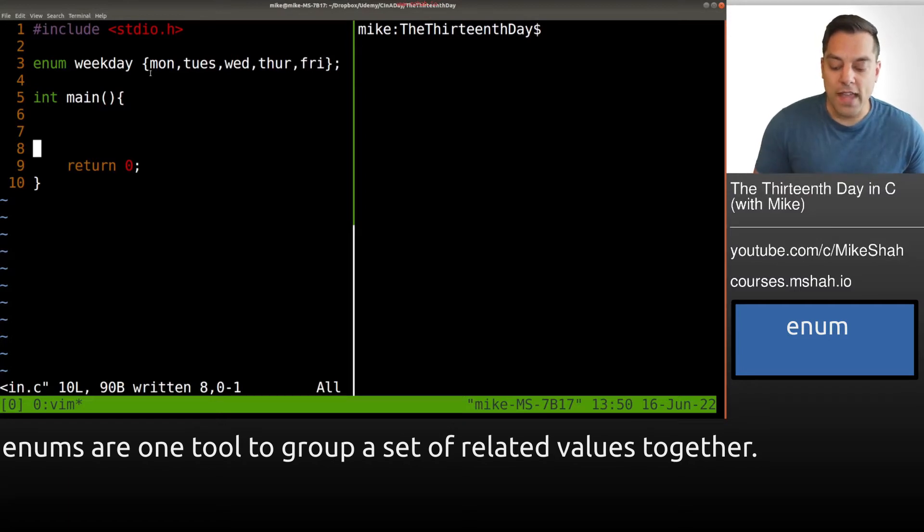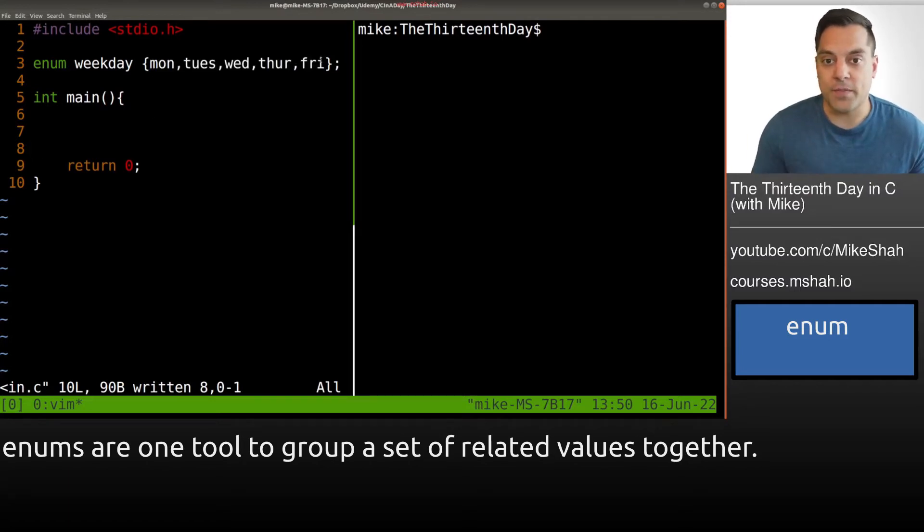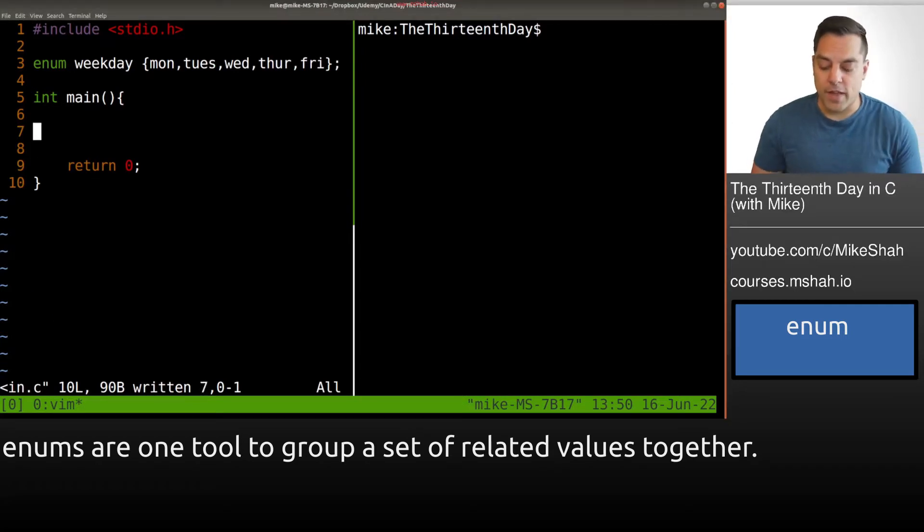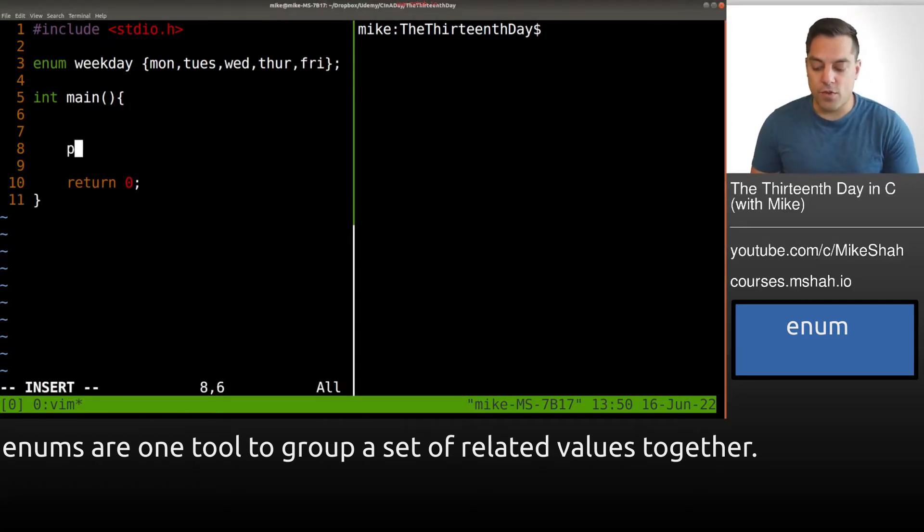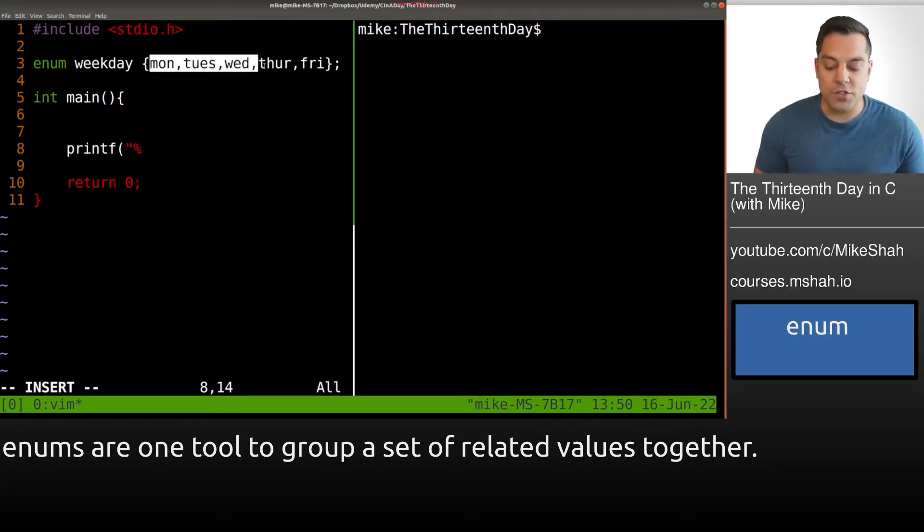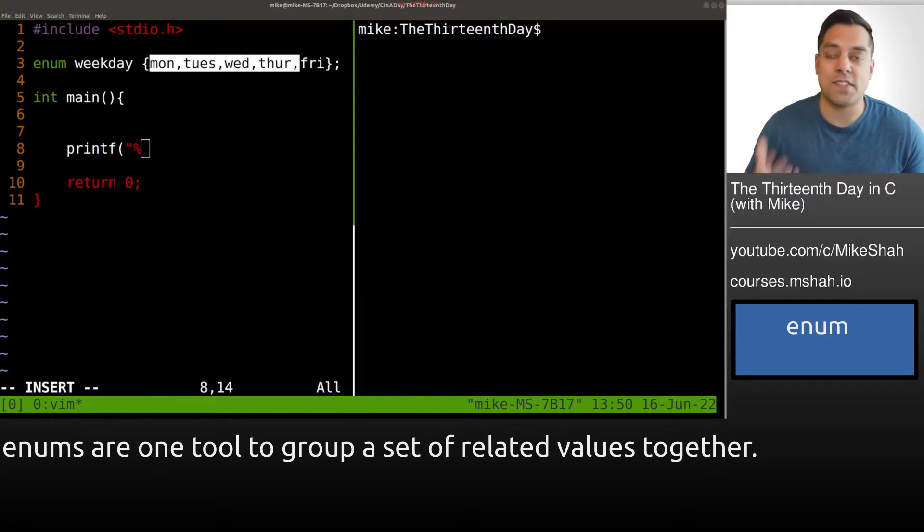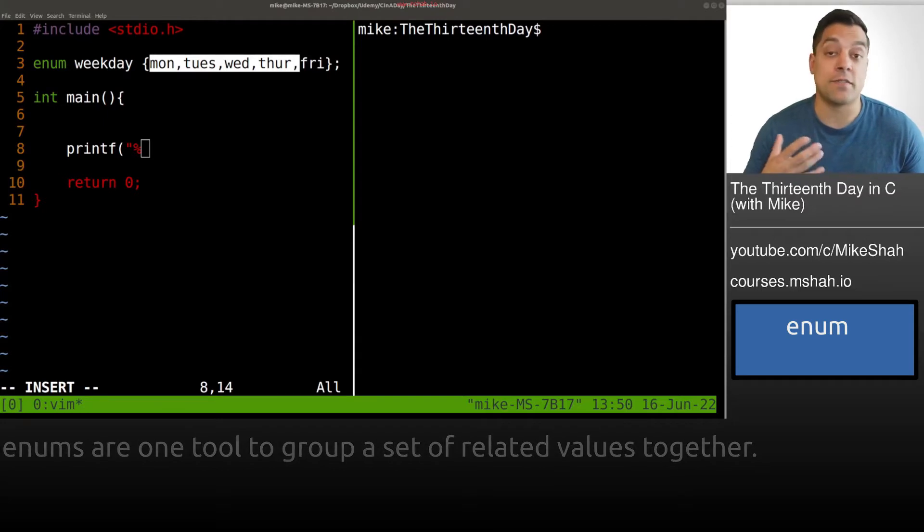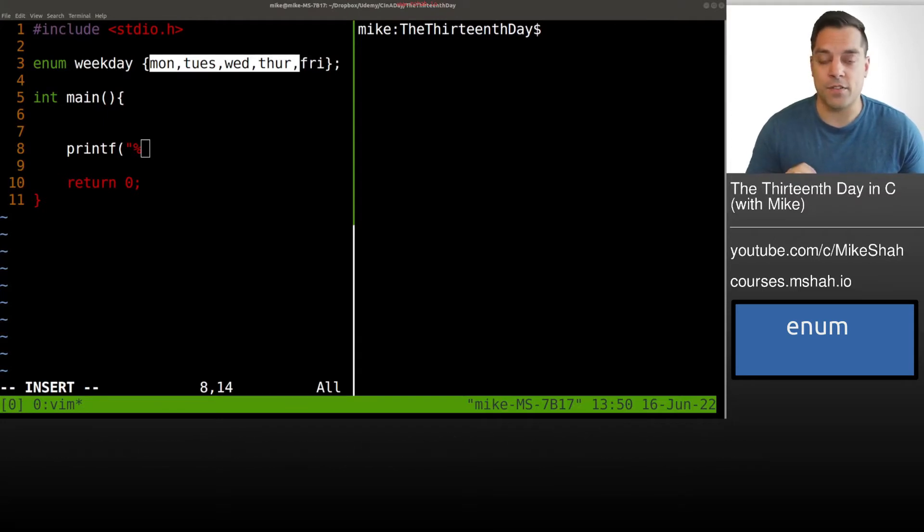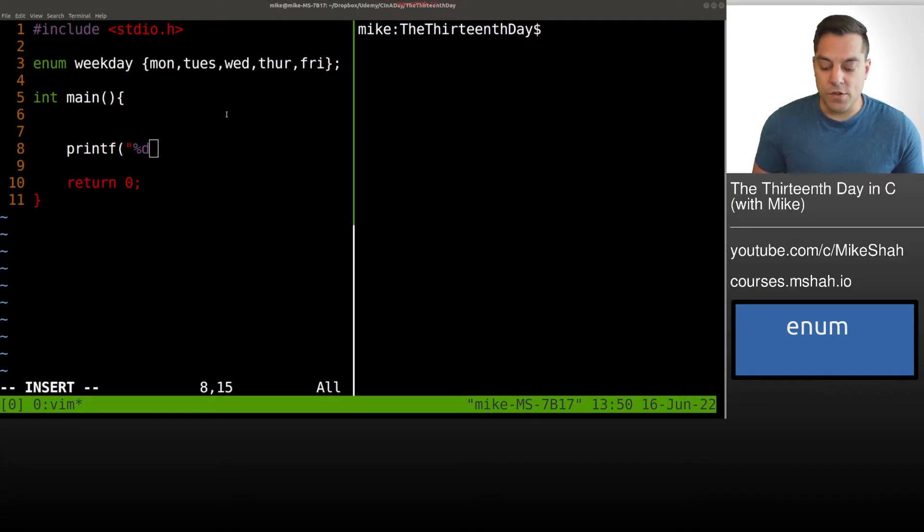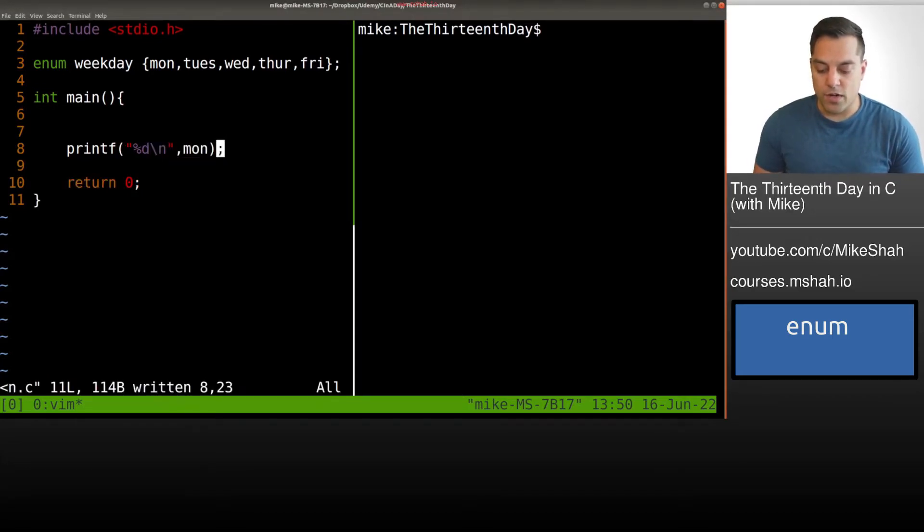Now, what are the actual values of these variables here in our weekday set? Well, let's just go ahead and try to print them out. So what I'm gonna go ahead and do is do a printf. And these values are actually integers. By default, they're assigned integers, you can change them in the C language. And in other languages like C++, you have even a little bit more power as far as the different data type that you use. But for now, let's just go ahead and try to print off one of these enum values. So let's just go ahead and pick one here. And I'll just go ahead and print off Monday.